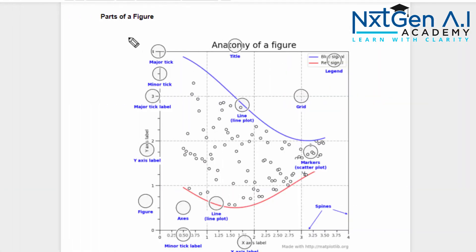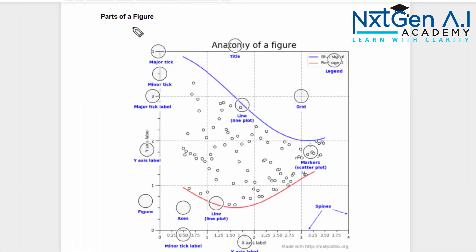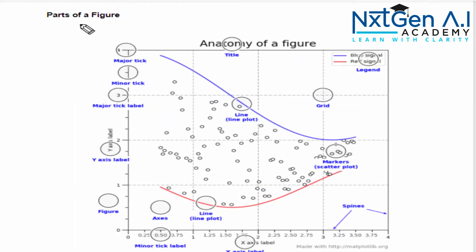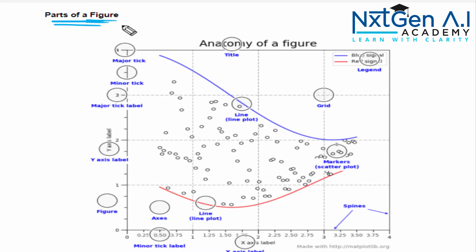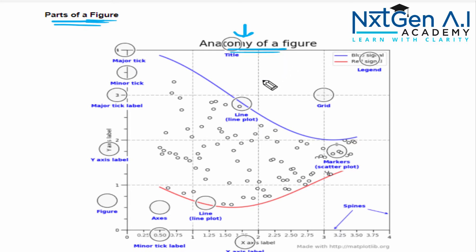Before we start technically, we have to understand few terminologies about the graph. Usually if you go and see in all our textbooks, they used to call each diagram as figure 1, figure 2, figure 3. Same way here also we refer everything as a figure. When you consider any figure, definitely it must have the title of the figure.